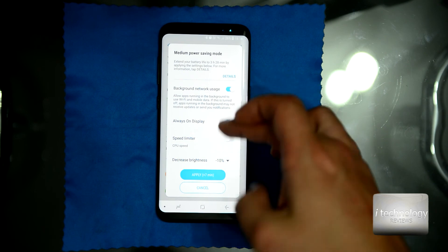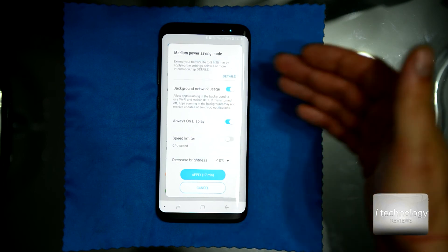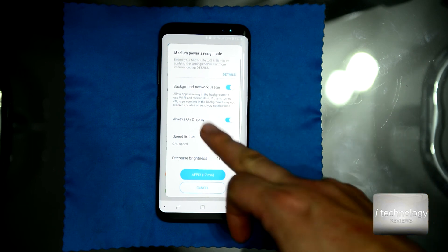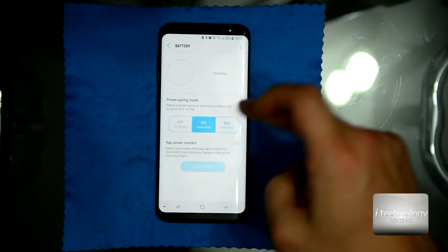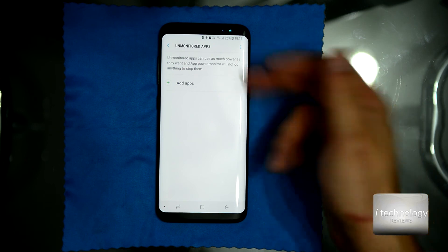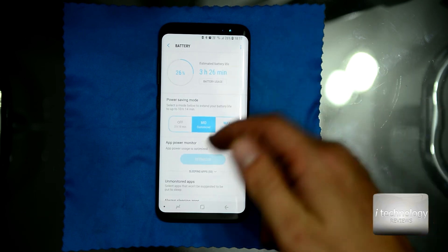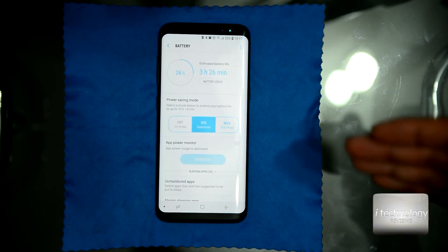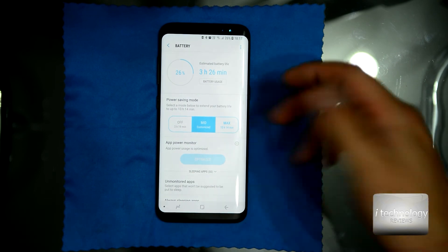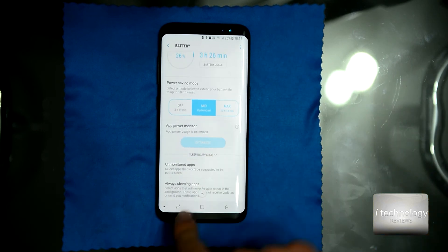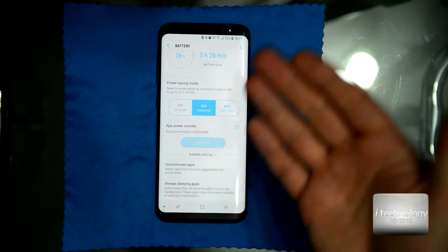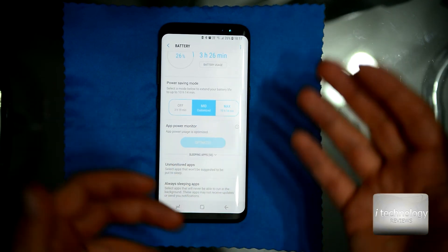If the power saving function or Always Sleeping Applications tip is causing you problems — for example, apps like Facebook or WhatsApp aren't notifying you — go into Battery settings and move those applications to the unmonitored list. Keep the applications that you need notifications from outside of Always Sleeping Applications.